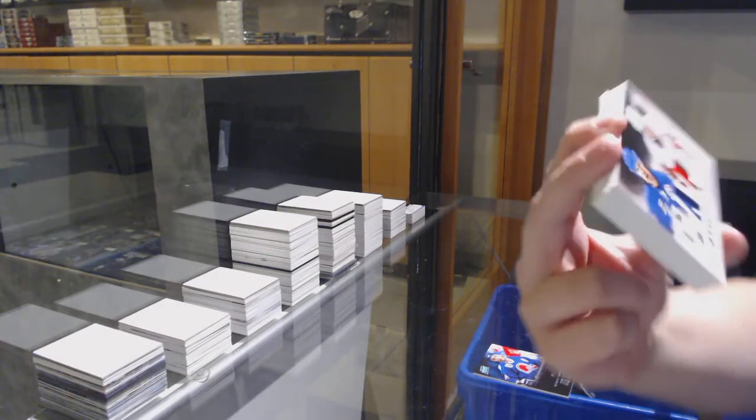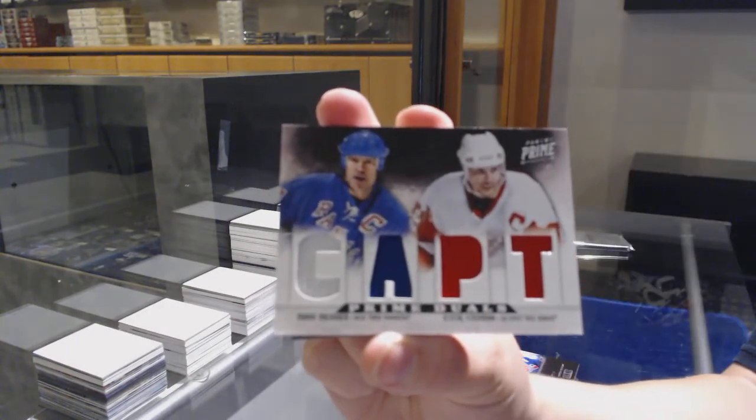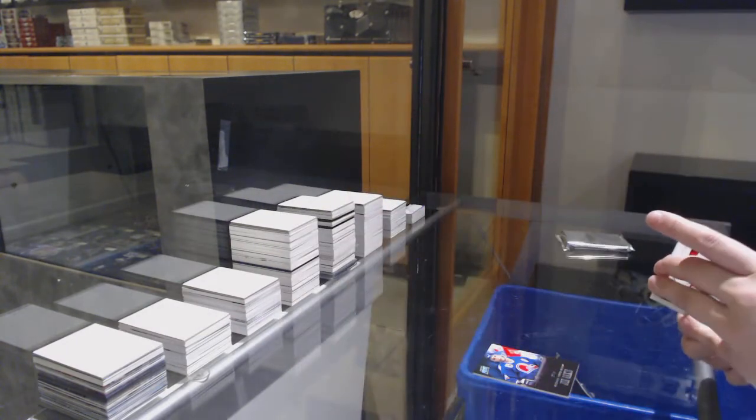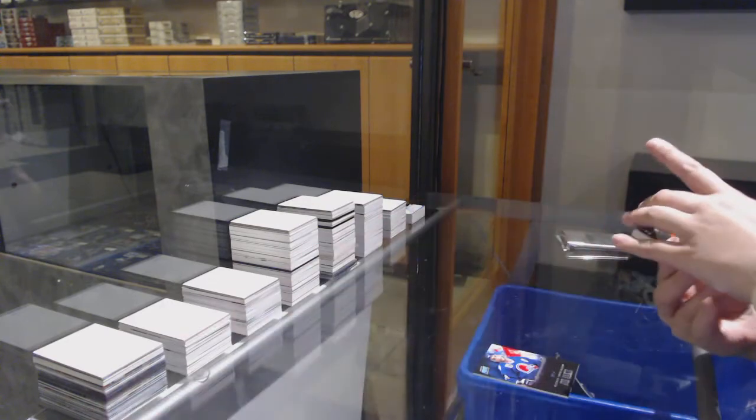We've got the jersey version of the Prime Duels, random between the Rangers and Detroit, Mark Messier and Steve Yzerman. So one of you will get the jersey, one of you will get the patch.